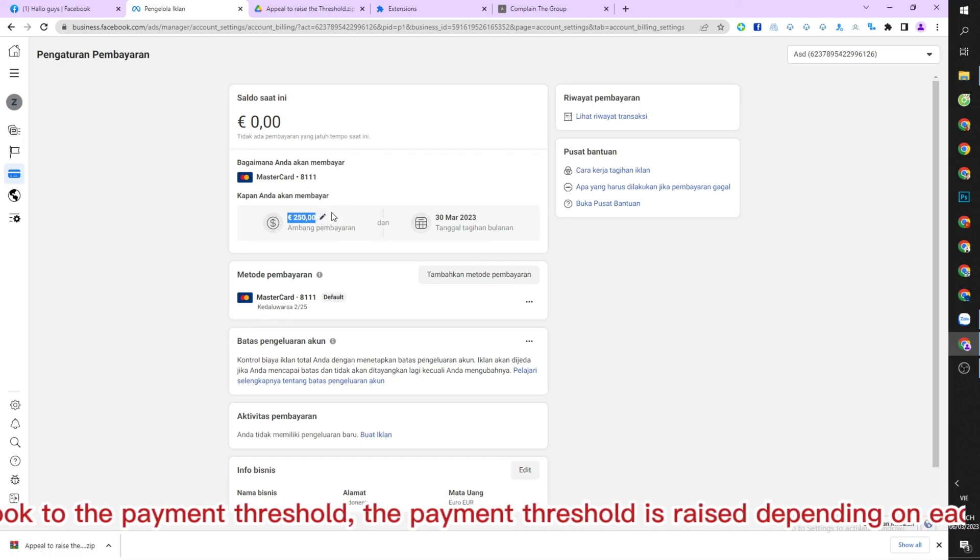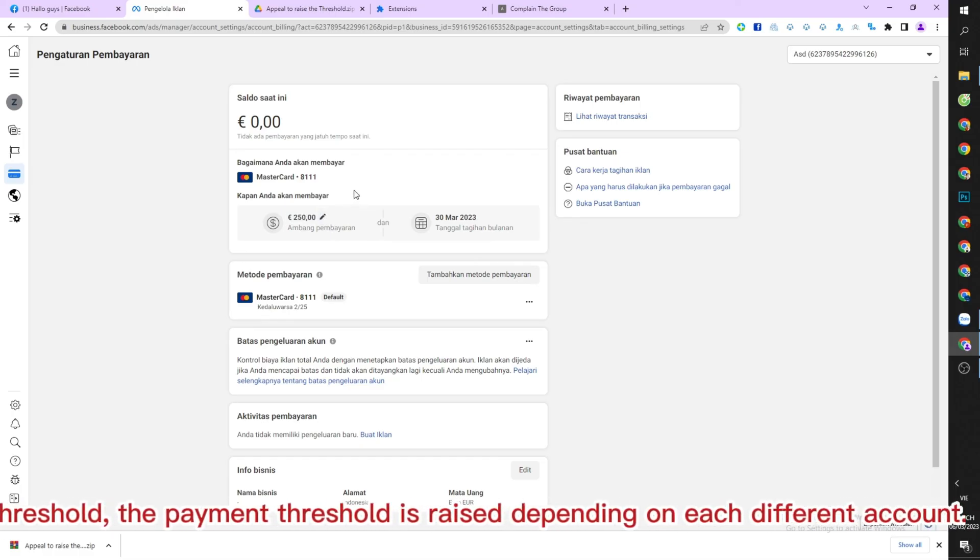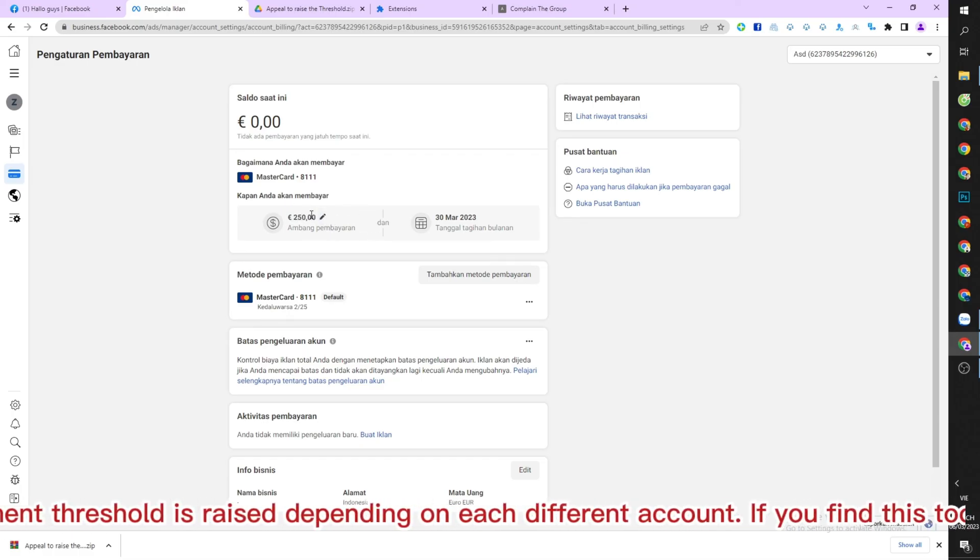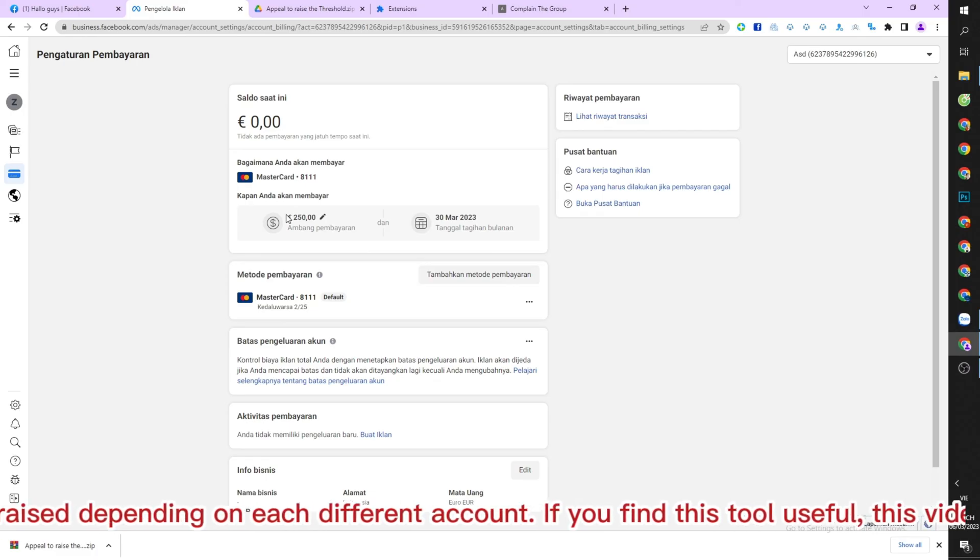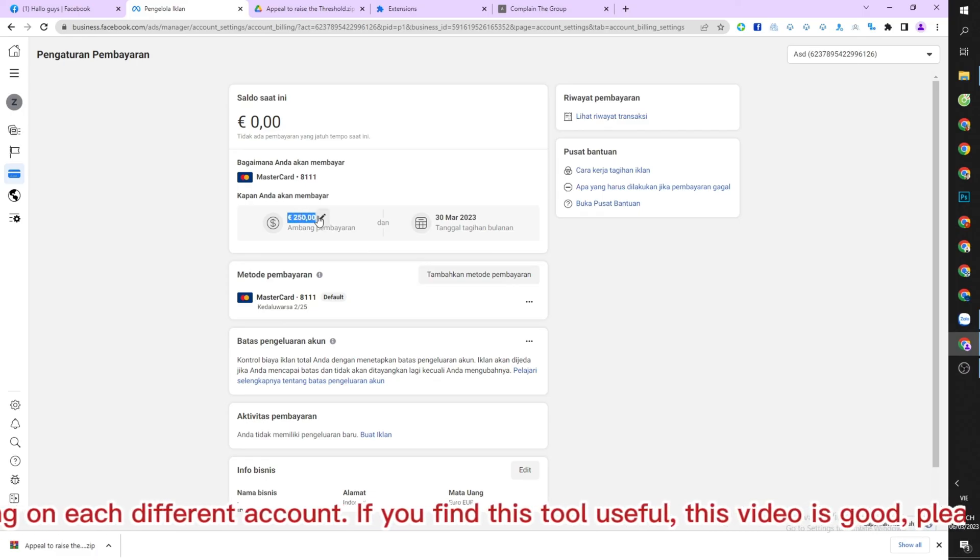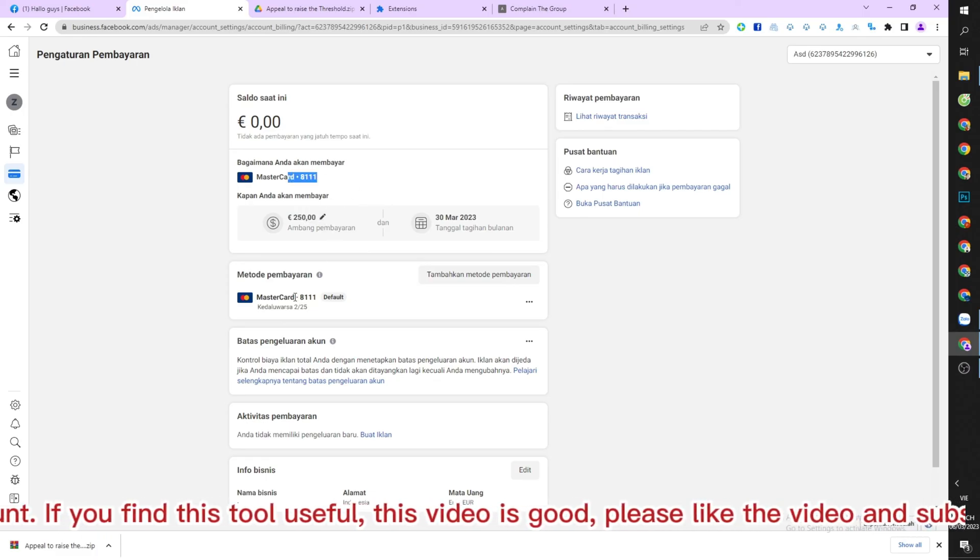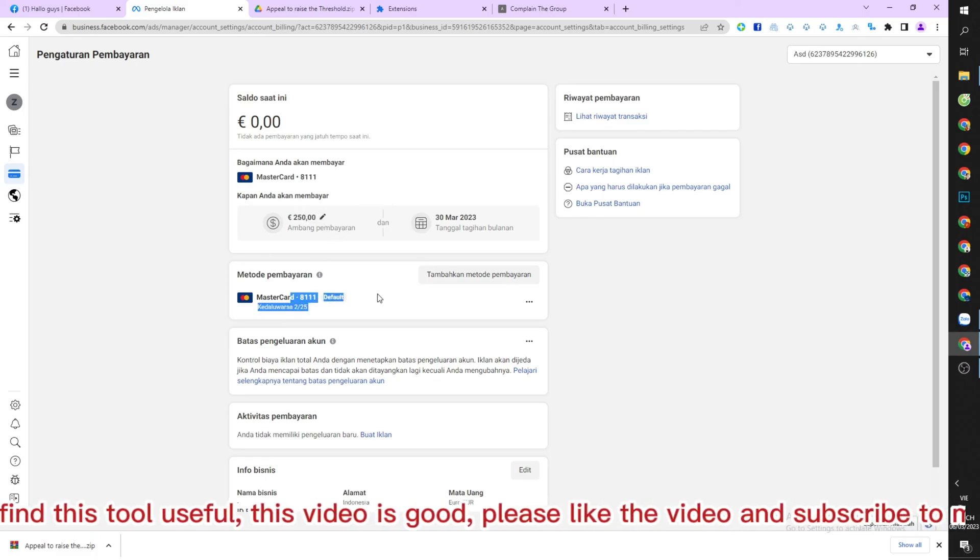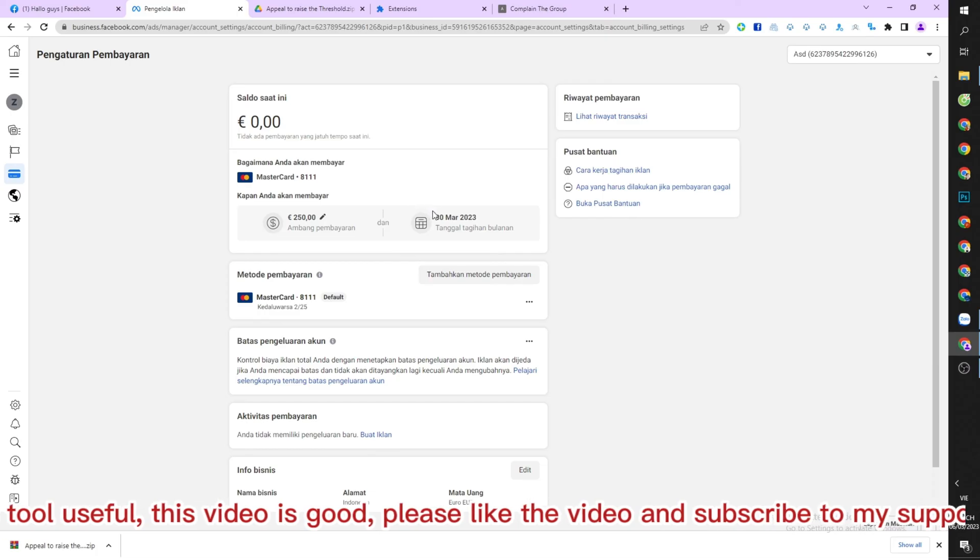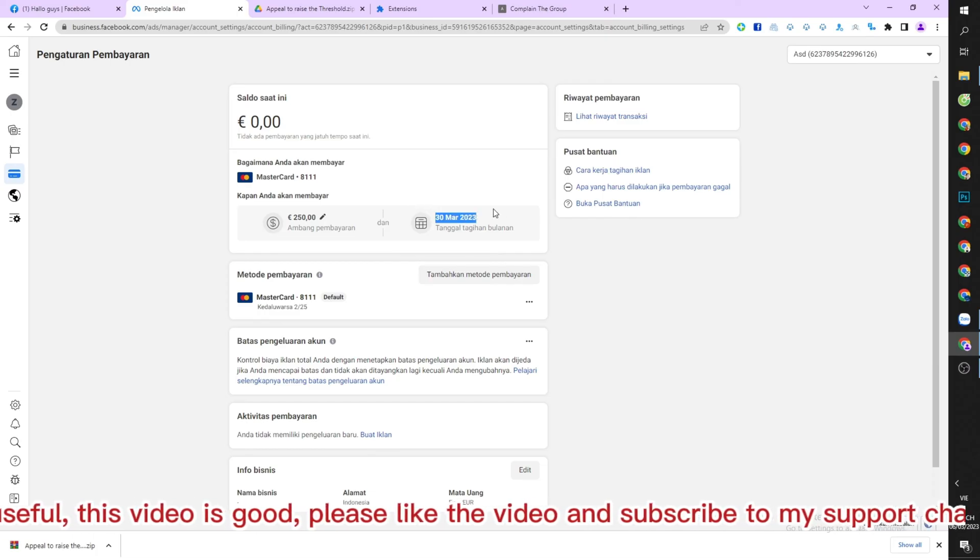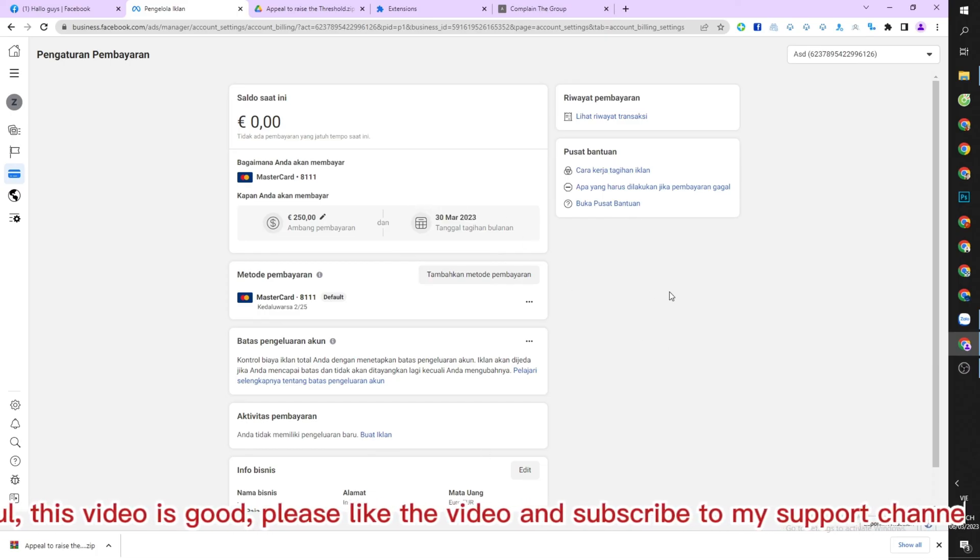The payment threshold is raised depending on each different account. If you find this tool useful, this video is good, please like the video and subscribe to my support channel.